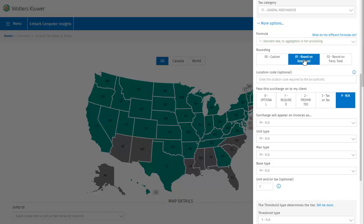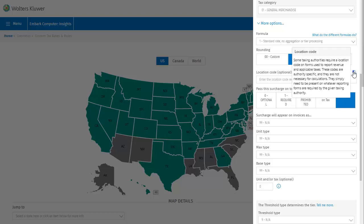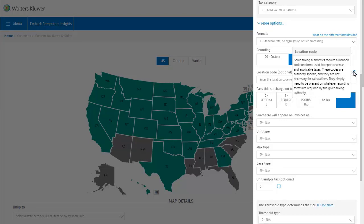You may or may not want to add a location code here, depending on the tax authority you selected. Some taxing authorities require a location code on forms used to report revenue and applicable taxes. These codes are authority specific, and they are not necessary for calculations. They simply need to be present on whatever reporting forms are required by the given taxing authority.